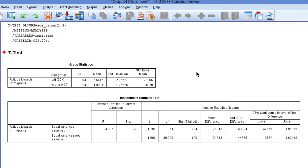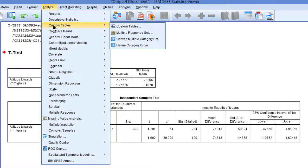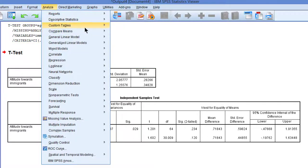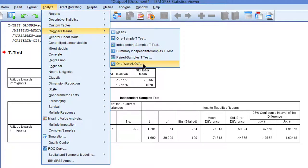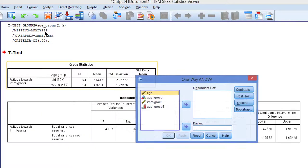Now if we want to compare more than two groups we have to do an analysis of variance, compare means again, one way ANOVA.